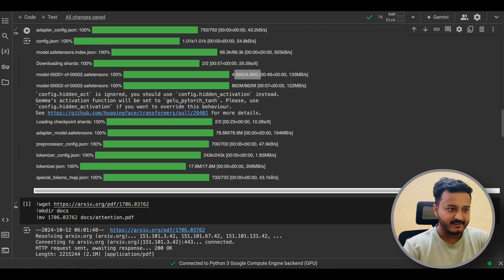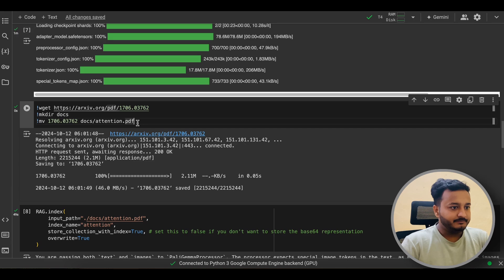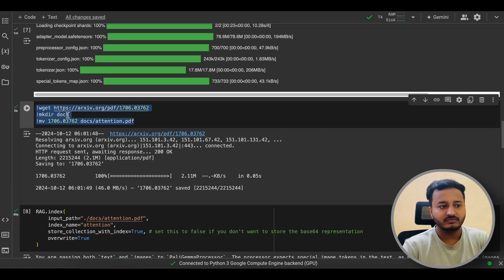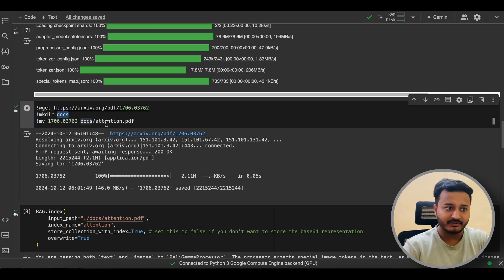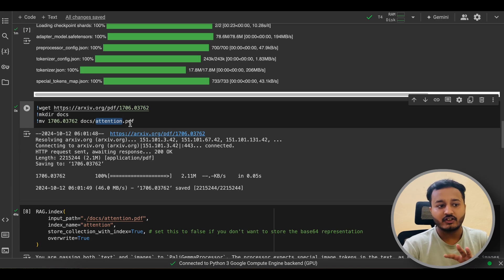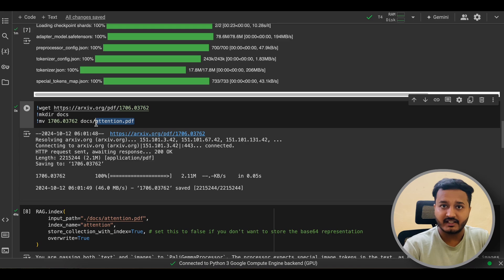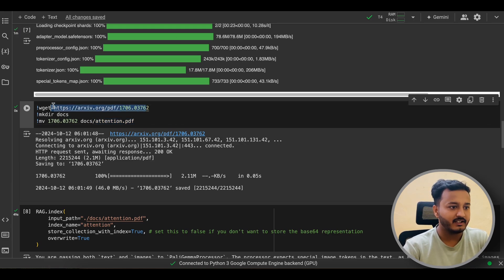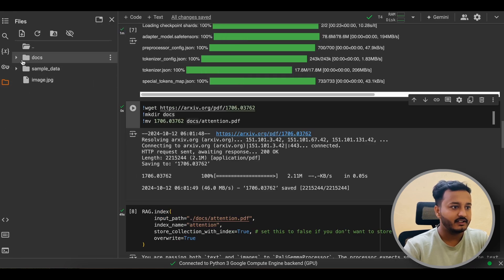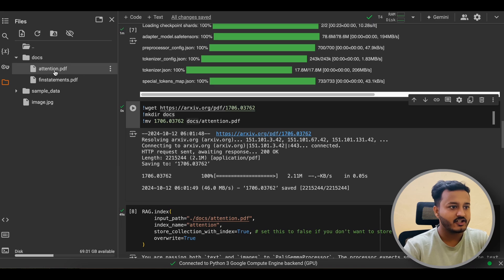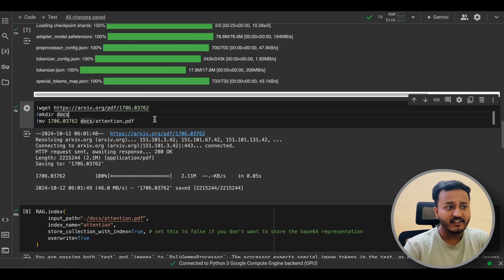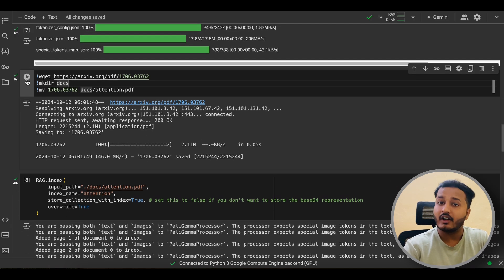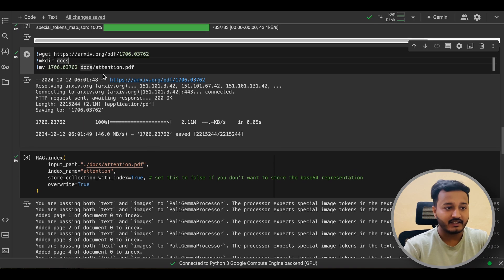Now I'm creating a directory called 'docs' and downloading the 'Attention Is All You Need' research paper PDF from arXiv. This is the famous transformer paper I'm using to test the ColPali environment. Once downloaded, it will be stored at /content/docs/attention.pdf, as you can see in the file browser.